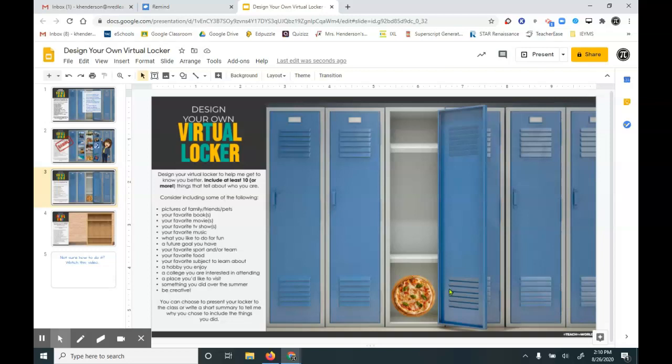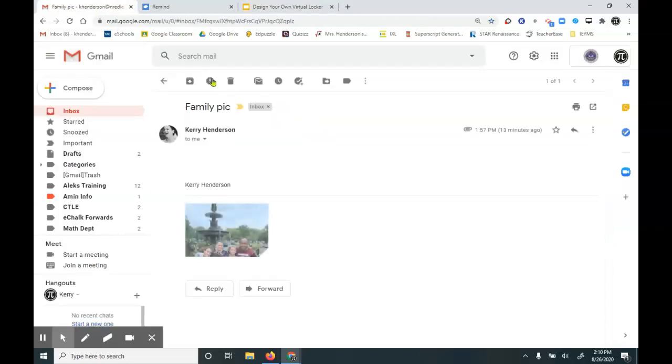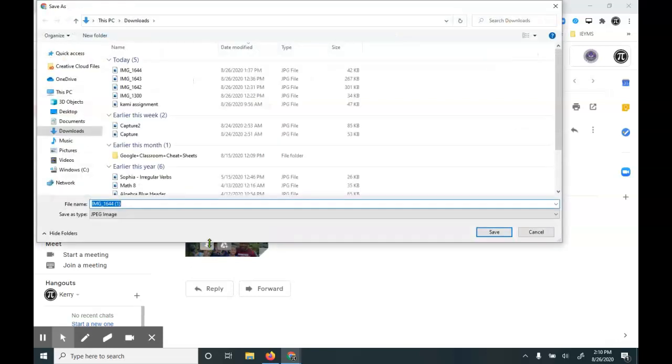Or I would email it to myself. I'm going to open an email here that I've sent, have a family pic, and then I would download it. And here it is in my downloads.